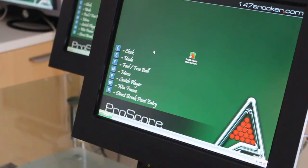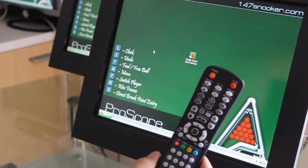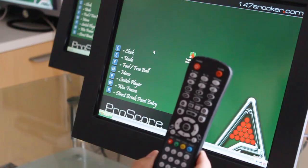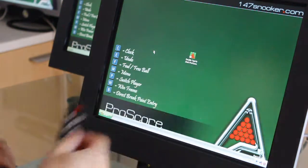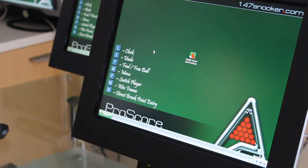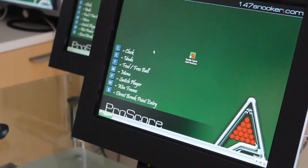Hi, I'm going to show you how to do wireless scoring with ProScore software. Wireless scoring simply means you control or you do the scoring with a remote control, a mobile phone, or your tablet.